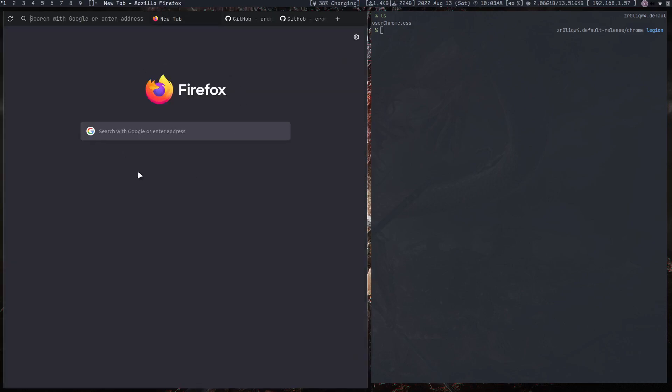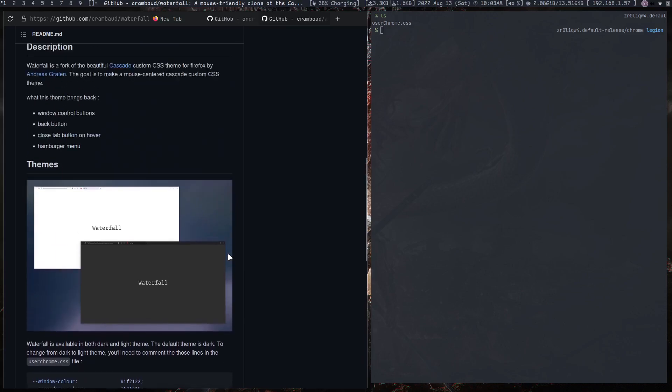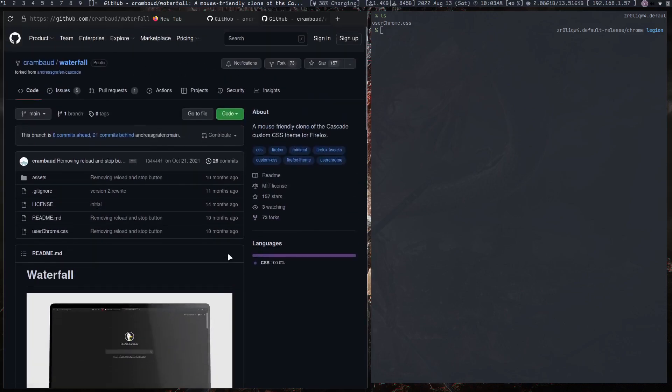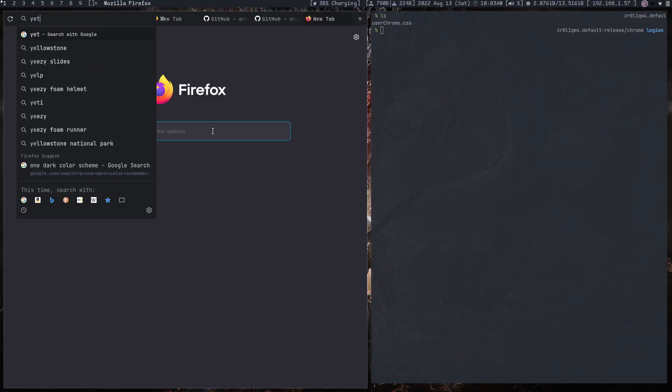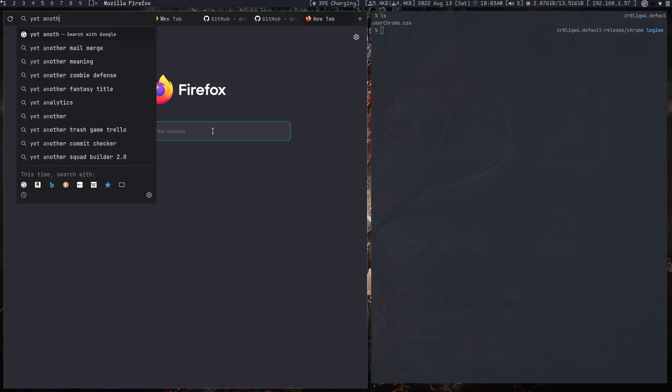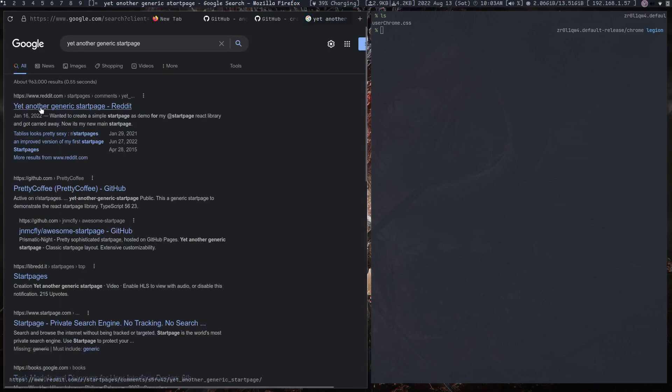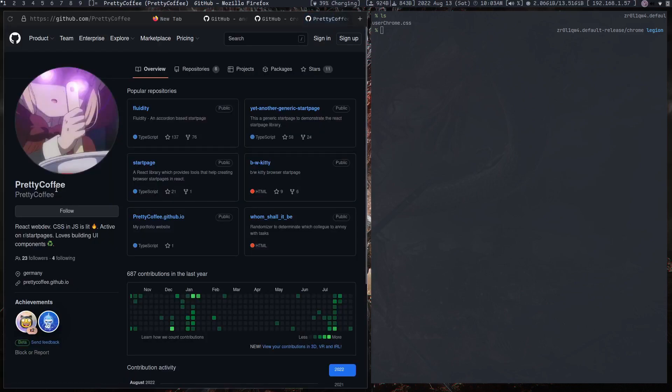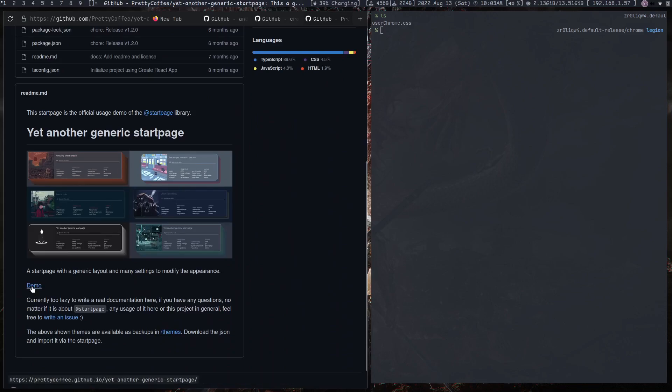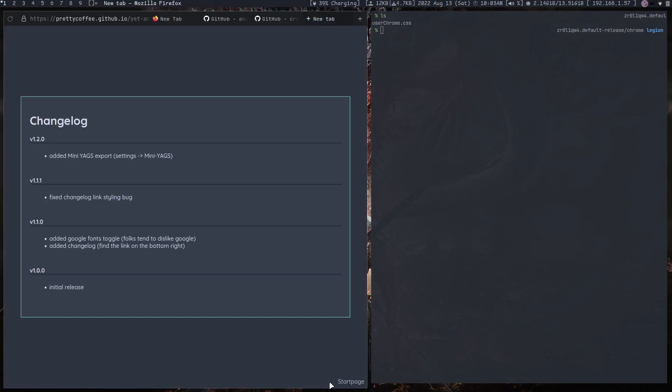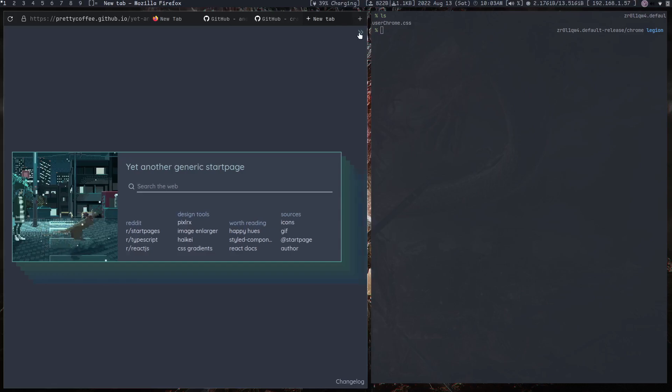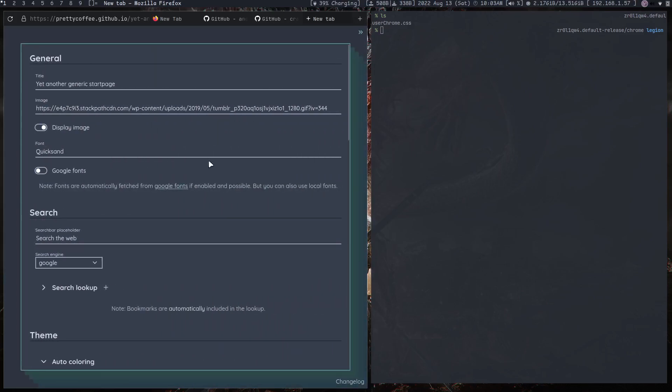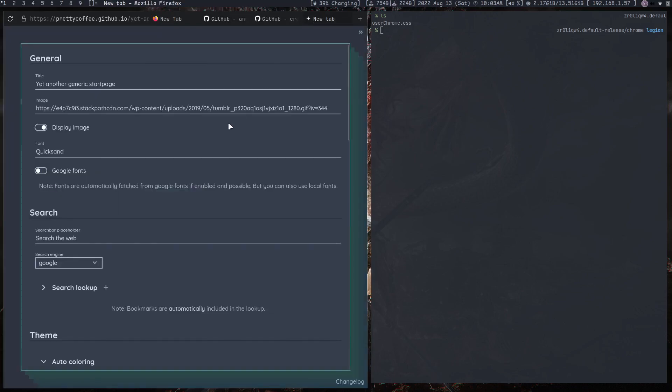So that's how I get my theme. Now the next part is my start page. The start page that I use is called yet another generic start page by PrettyCoffee. These are the ones that are available, and here we can go to the demo and click on start page. Now to get this to work, what we need to do is...